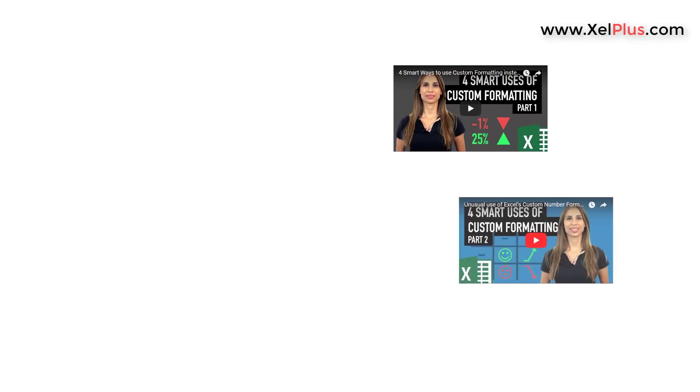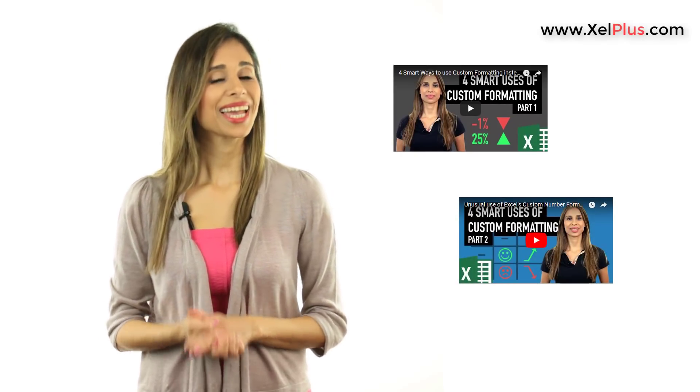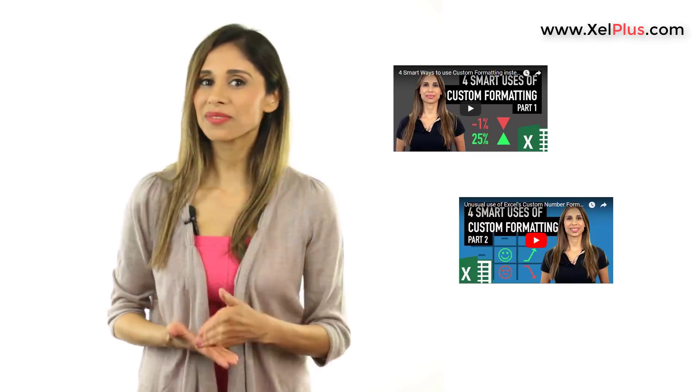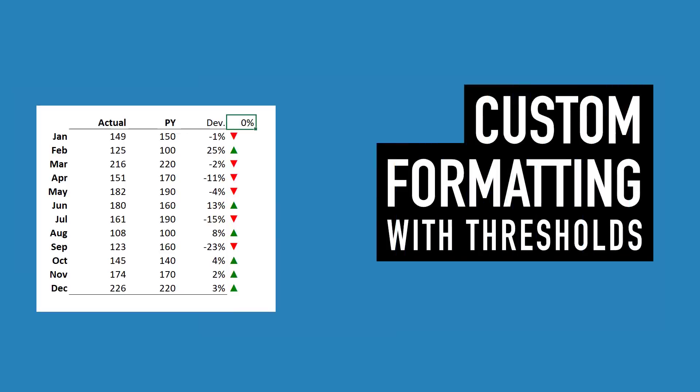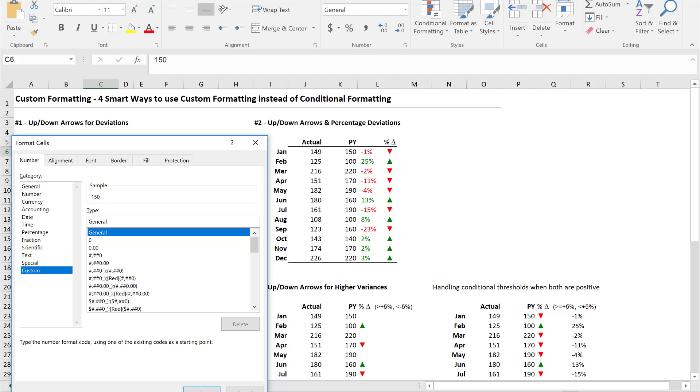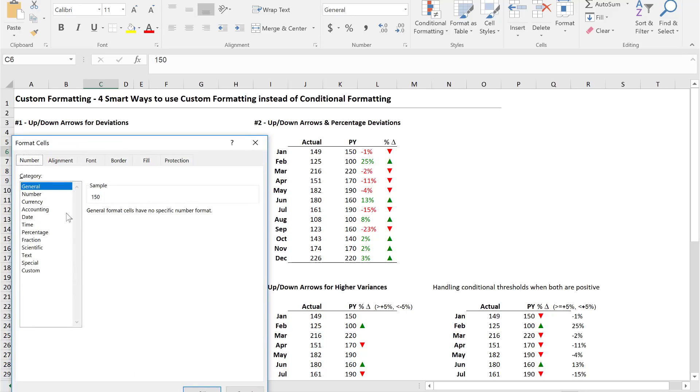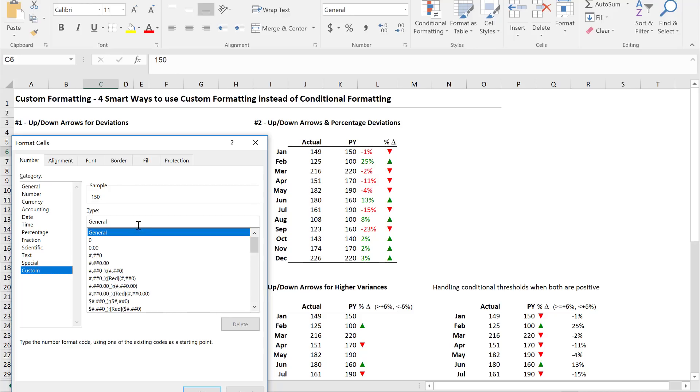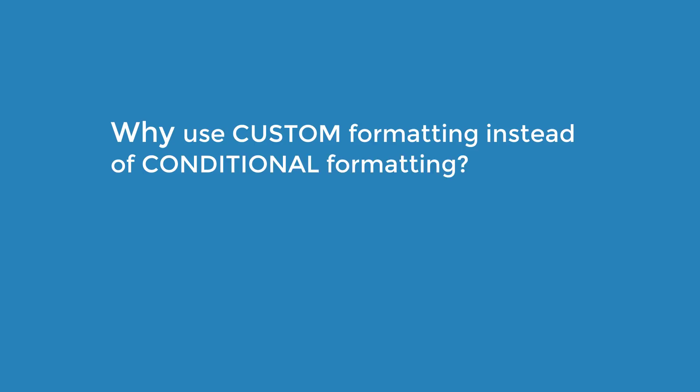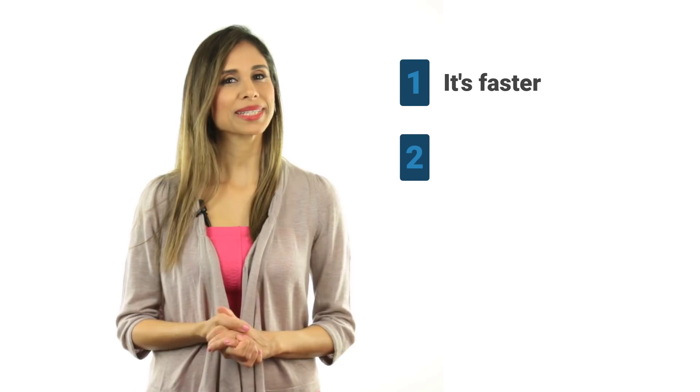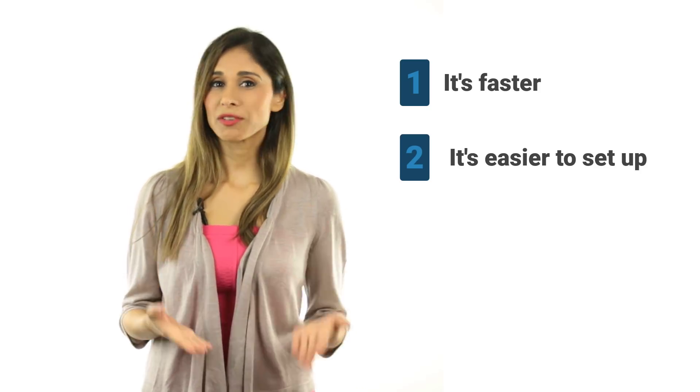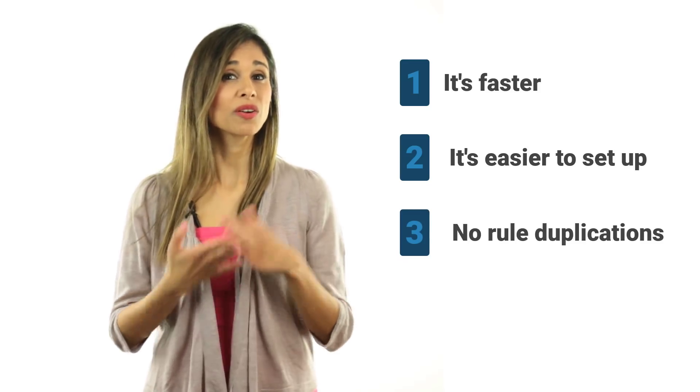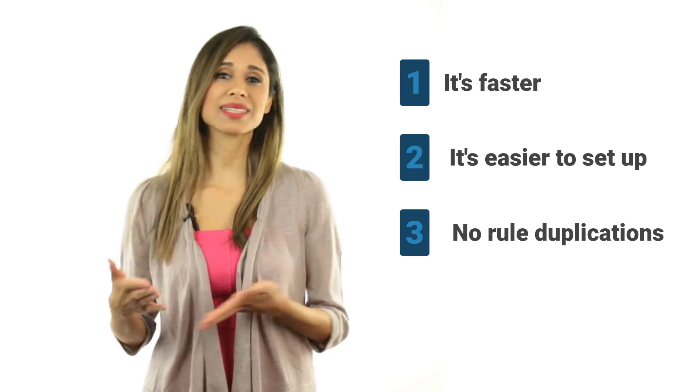I have two videos called Four Smart Ways to Use Custom Formatting instead of Conditional Formatting. This video is the fifth smart way, inspired by your comments. By the way, this is custom formatting. It's when you right mouse click on a cell, go to Format Cells, and either select an existing custom format or create your own. Why use custom formatting instead of conditional formatting? Number one, when I did a performance test comparison, custom formatting was faster. Number two, I find custom formatting much easier to set up, and three, you don't have the problem of duplicating conditional formatting rules whenever you copy and paste cells around.